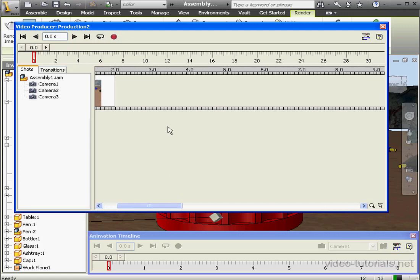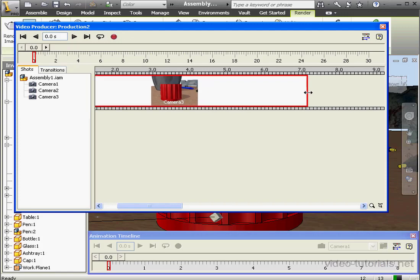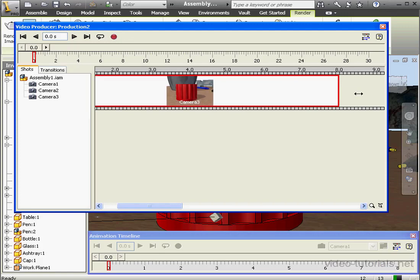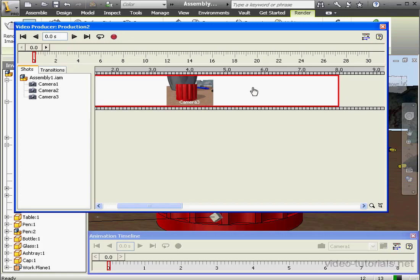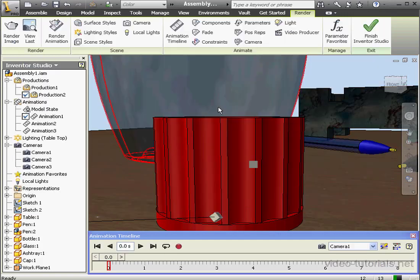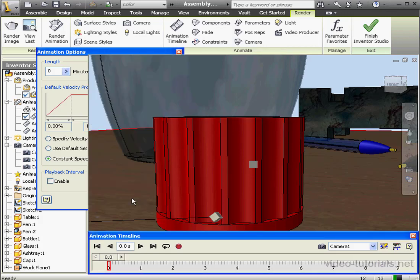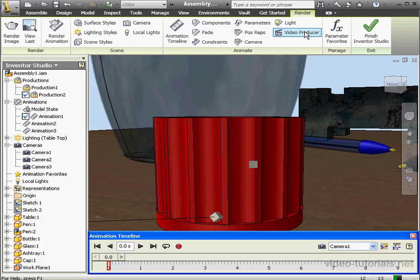Let me stretch it out. Notice, I can't stretch it beyond 8 seconds, and I don't have a way to modify the Video Producer timeline directly. Let's go ahead and close Video Producer so we can learn how to troubleshoot this kind of issue. Now let's change the timeline for Animation 1. Let's make it 9 seconds, for example. OK. And let's activate Video Producer again.